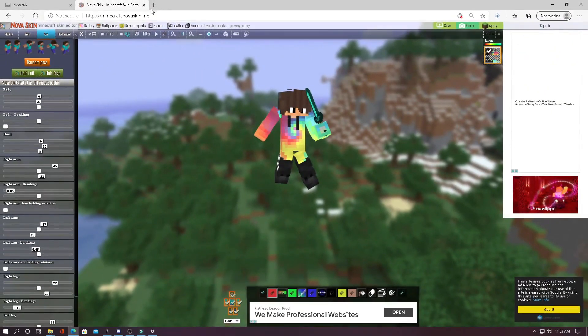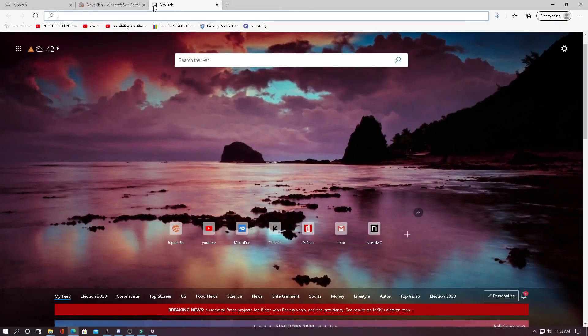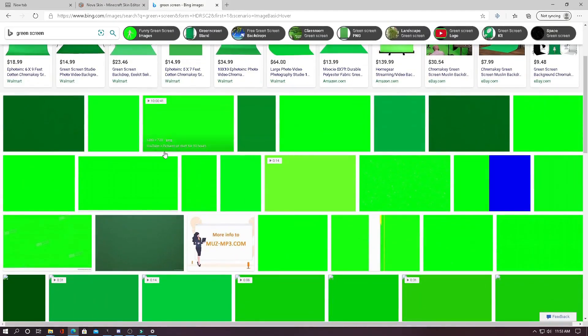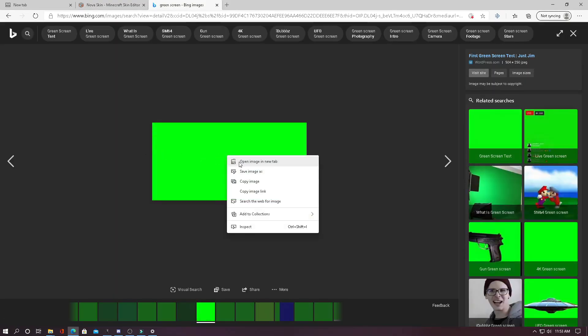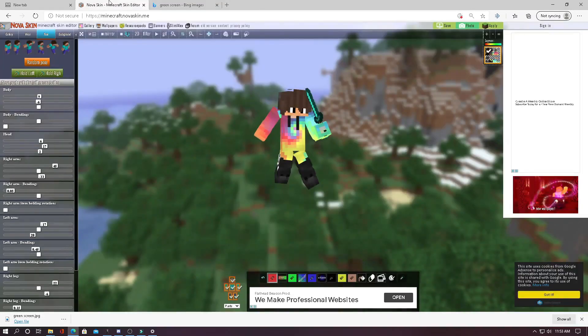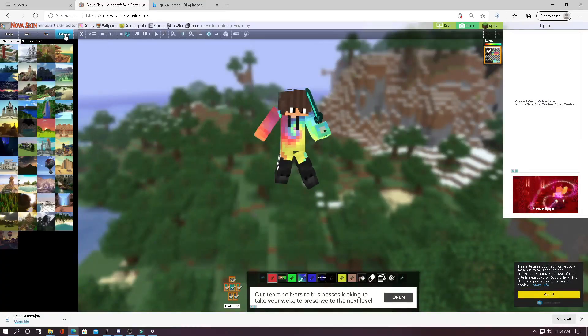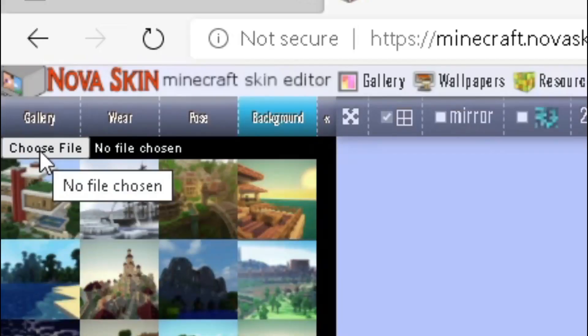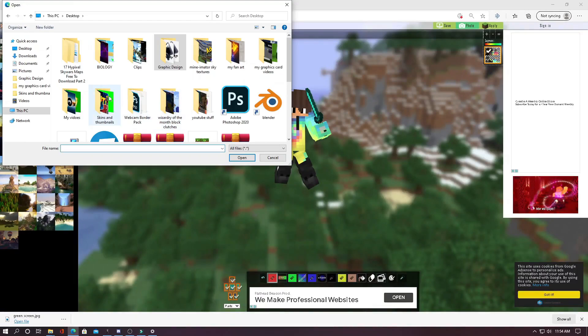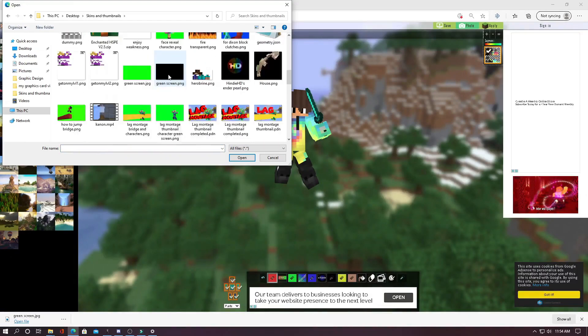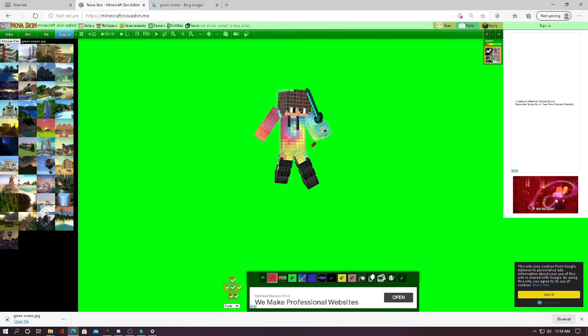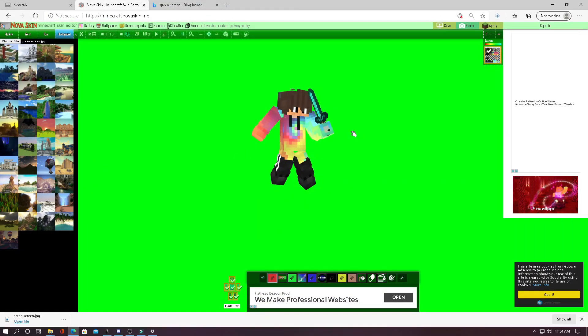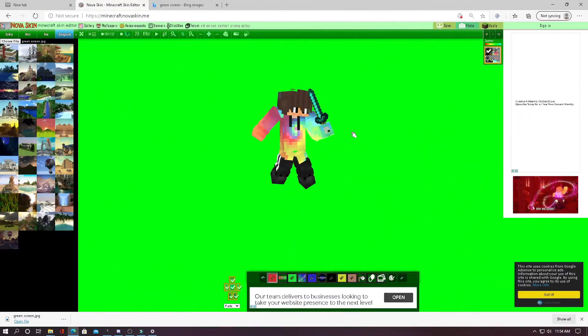Lastly, go into a new tab and search for green screen and then select an image and then save it to your desktop. Now you can head back over to Nova Skin and hit the background button on the top right and then hit choose file. From here you can navigate on your computer to where you saved your green screen and then hit open. Now you can see you have a green screen character. All you have to do now is screenshot your work.